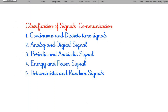On the basis of a communication perspective, we can classify signals as: continuous time and discrete time signals, analog and digital signals, periodic and aperiodic signals, energy and power signals, and deterministic and random signals. Let us see each classification one by one.